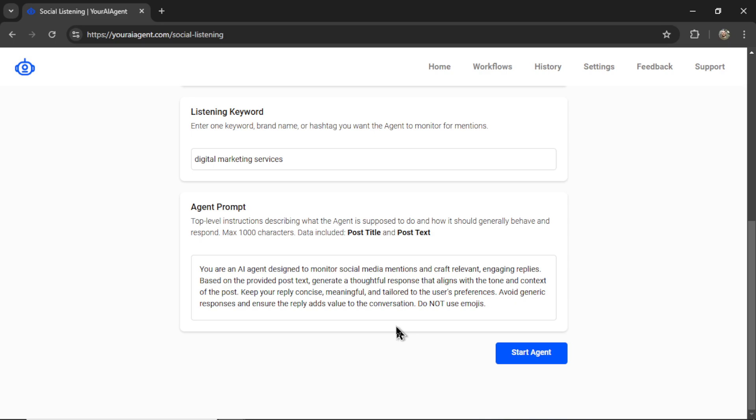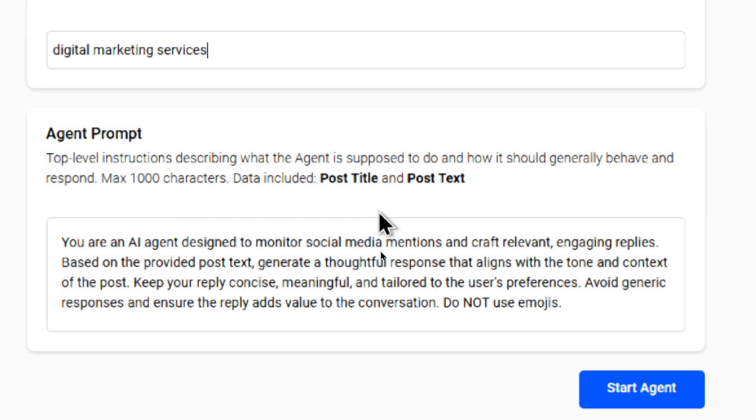Next is the agent prompt. These are top level instructions describing what the agent is supposed to do and how it should generally behave and respond. You get a max of 1000 characters. And the dynamic data that we're including is the post title and post text.